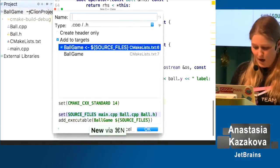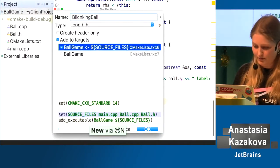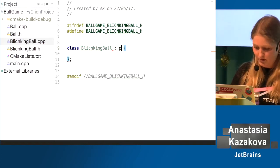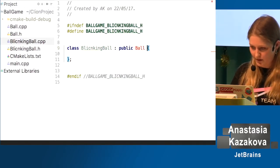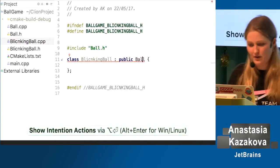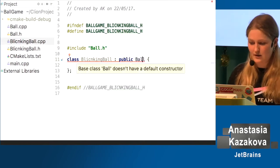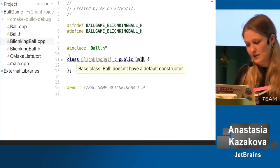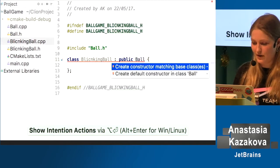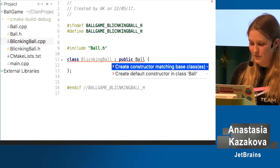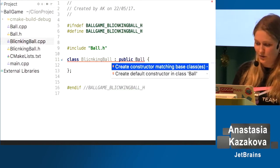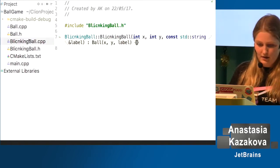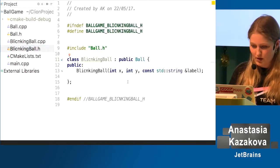Let's create another class called 'blinking ball' that is public ball. CLion says the base class ball doesn't have a default constructor, which is true. I can ask CLion to help solve it — either create a constructor matching the base class or create a default constructor in ball. I'll create a matching constructor.